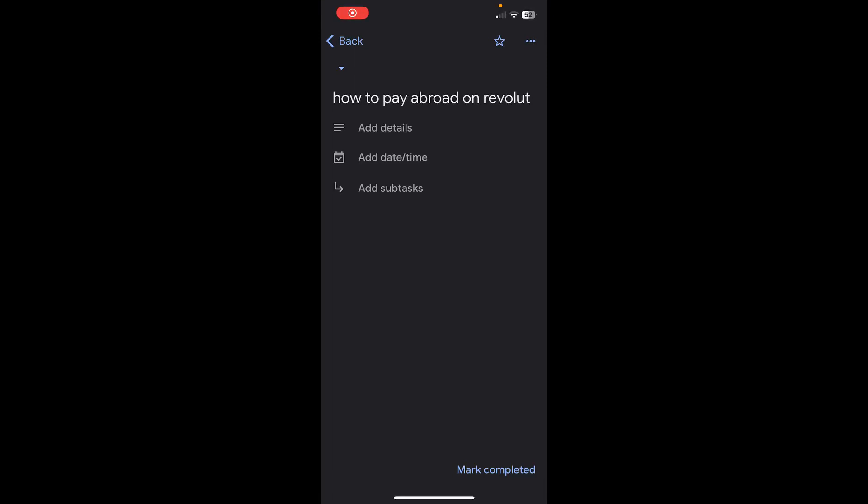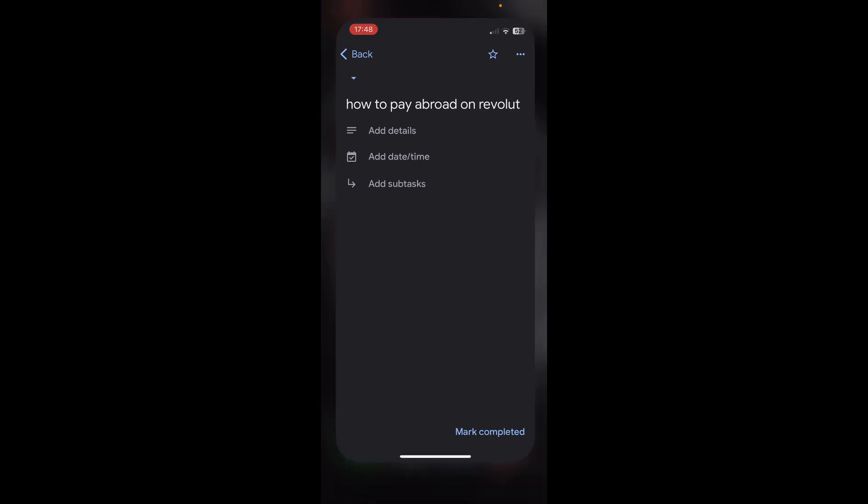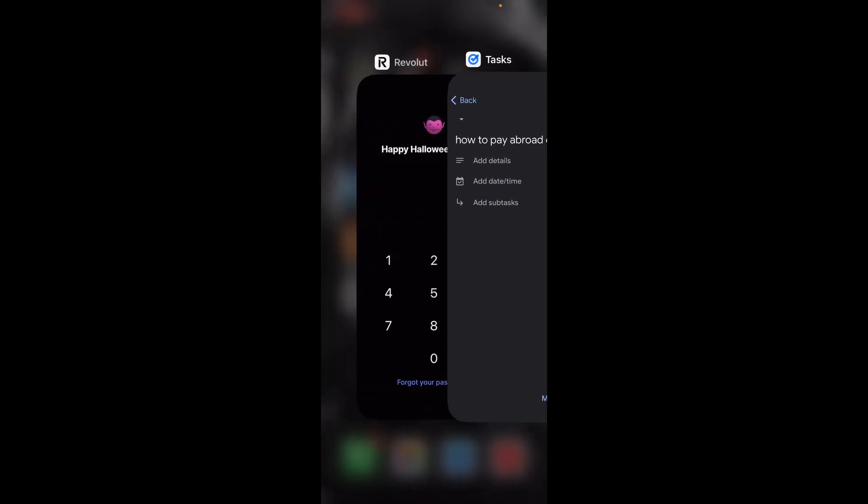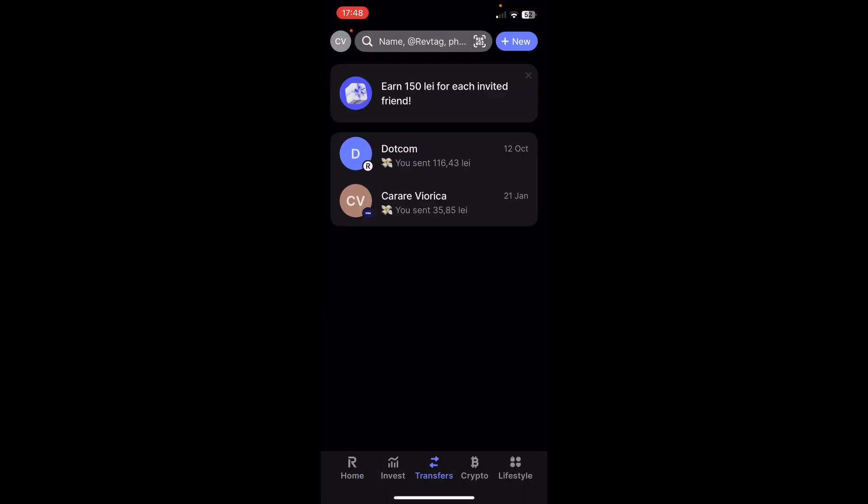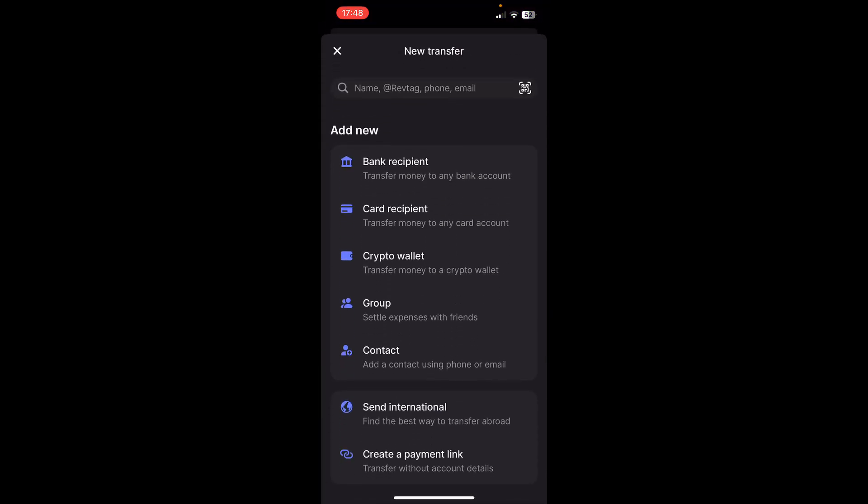Hi everyone, in today's video I'm going to show you how to pay abroad on Revolut. So the first step is to simply open Revolut and then tap on transfers, and then here tap on new.